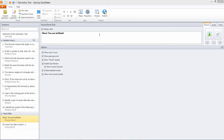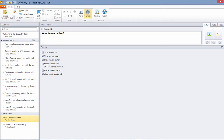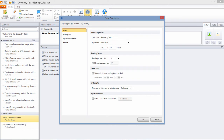Hi, it's Brian from iSpring. This time we're going to talk about setting a minimum required passing score in iSpring Quizmaker. This score determines whether a user passes or fails a quiz. To set the passing score, we'll go to the Quiz Properties and enter the passing score here.